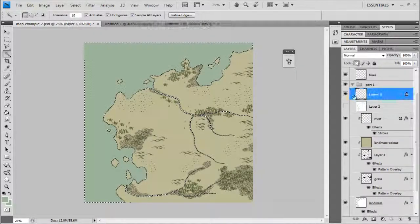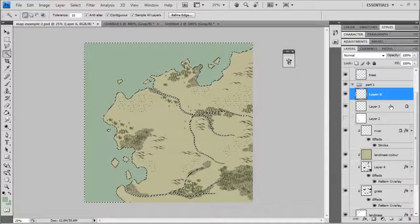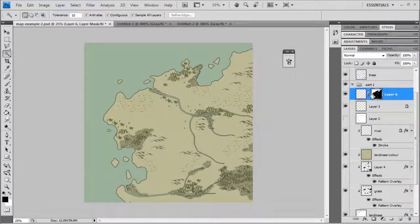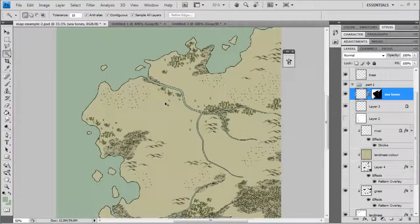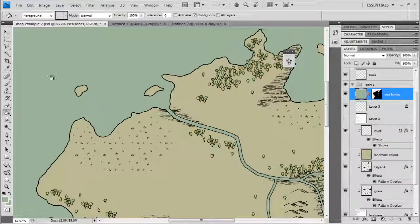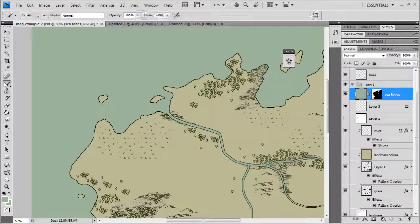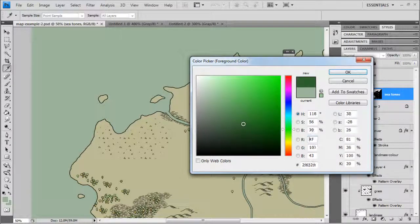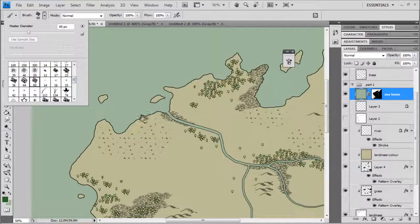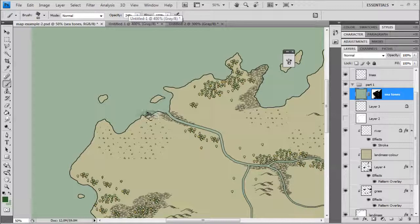With the sea selected, I'm going to put a new layer all the way at the top - above everything including the river - then go Layer > Layer Mask > Reveal Selection. Now I've got a layer mask where only the sea area can be painted on. I'll call this 'sea tones'. Even if we paint-bucket the whole layer, it'll only fill the sea area.